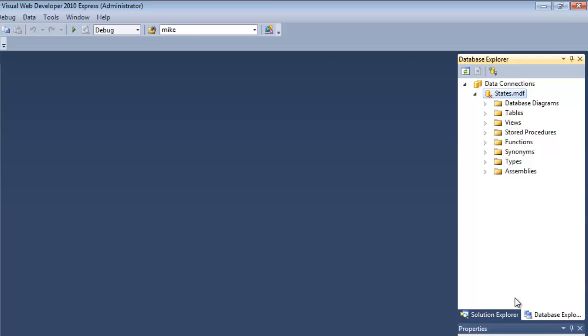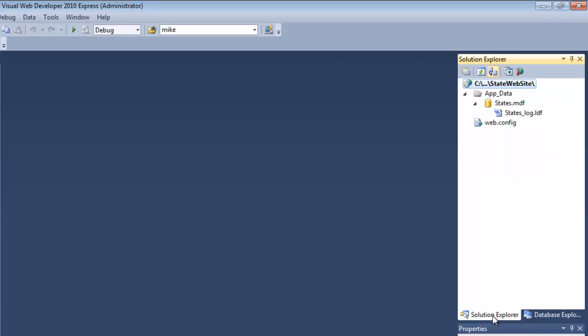I can now see that I switched to database explorer. I'm in the database I just created. Here's the tables, those kinds of things. If I look at solution explorer, here's the AppData folder it created. States database. So I can see it as part of my infrastructure.